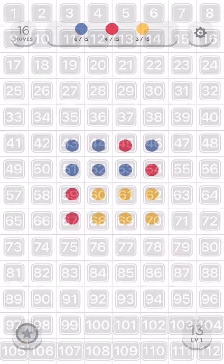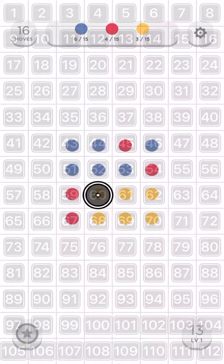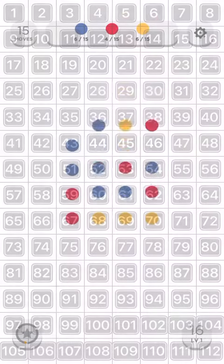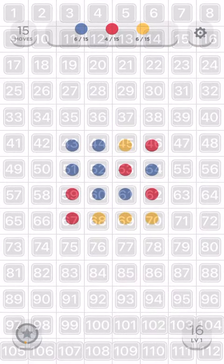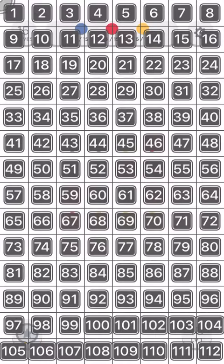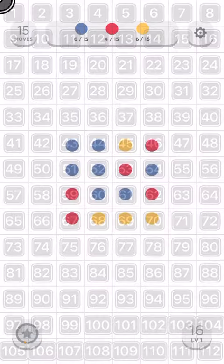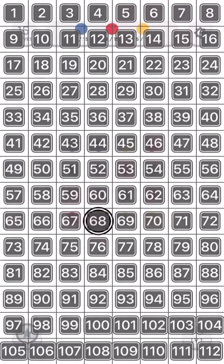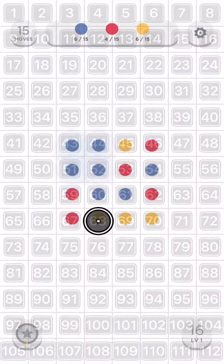Tap and hold 60. Drop 62. Tap and hold 68. Tap and hold 5. Drop 70.